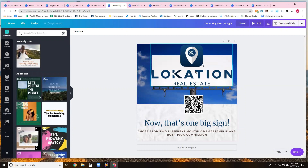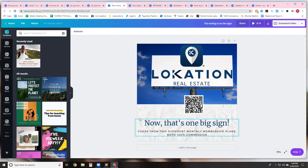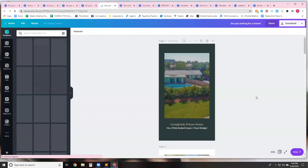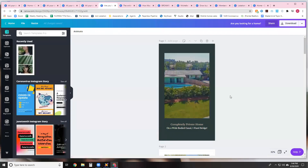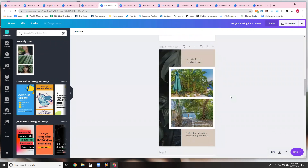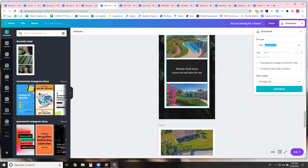This one was kind of fun too. We have a big billboard — one day we'll have a big billboard — but it's just Location Real Estate. We're choosing from two different monthly membership plans, both 100% commission. You can actually do QR tags where it can send someone straight to your website — like this one goes right to locationre.com. I created this for a listing — waterfront property — it just shows a couple different images of it. I downloaded it as a video and I put it on Facebook and it just spun through.